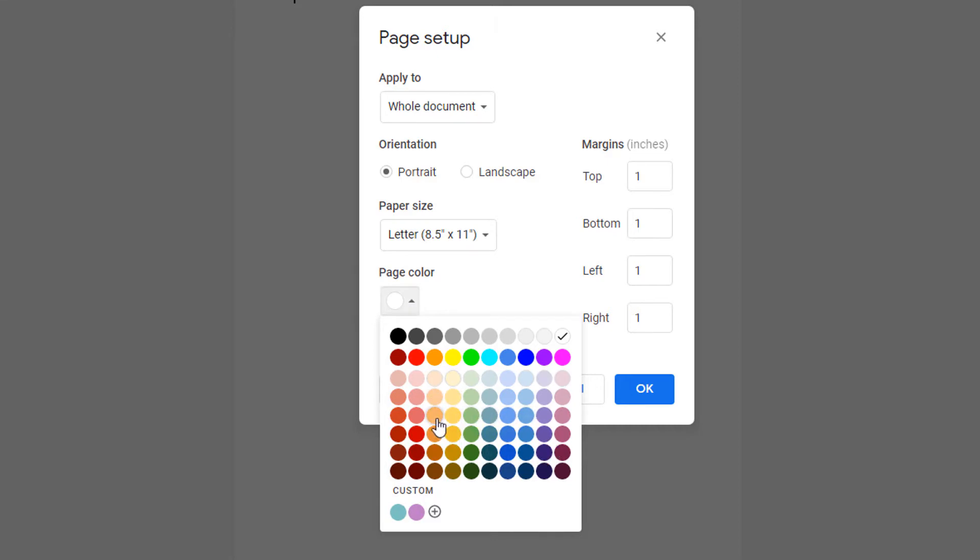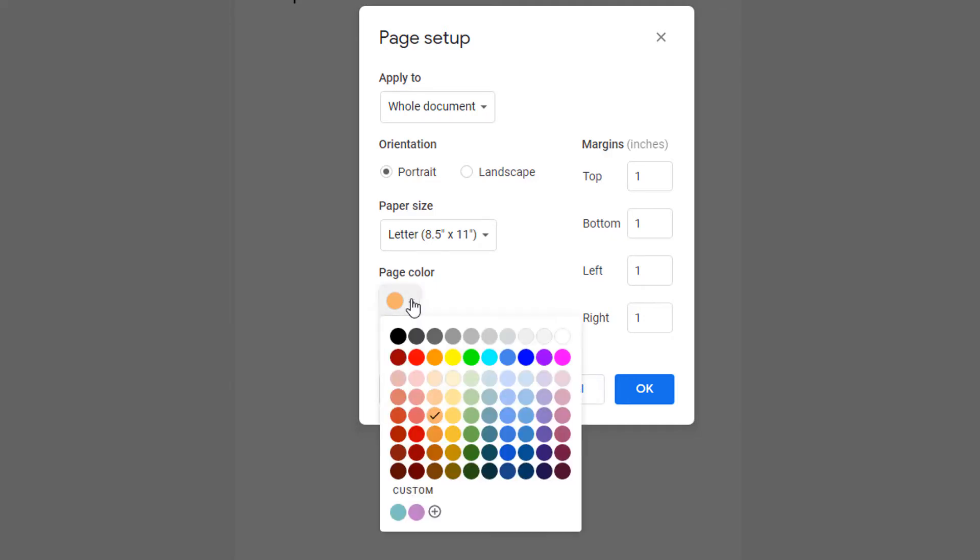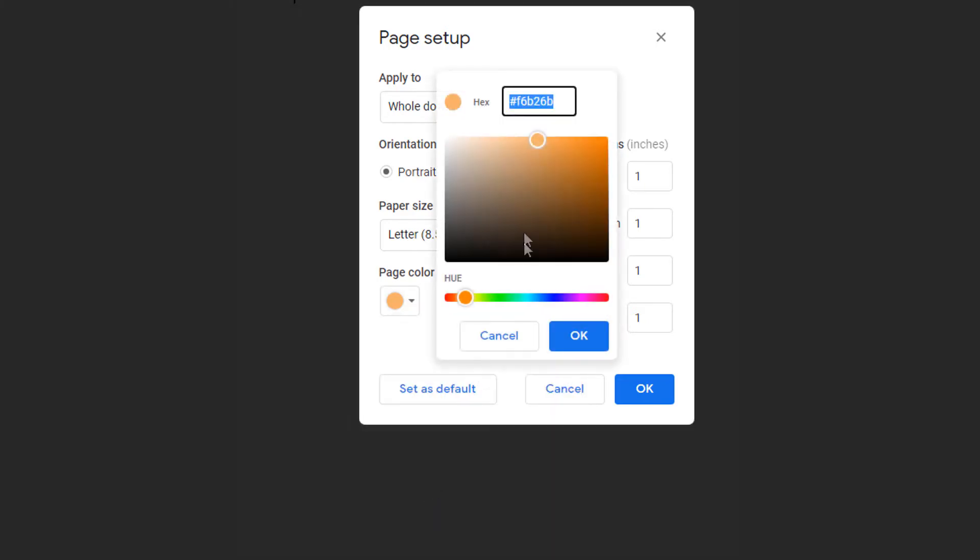It gives you a wide variety of colors you can change your background color to. If I want to change it to this, or you can also click on custom and then you could add a hex color or it has a color picker down here.